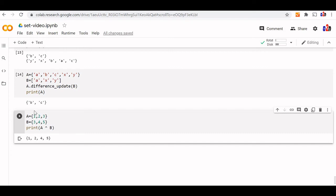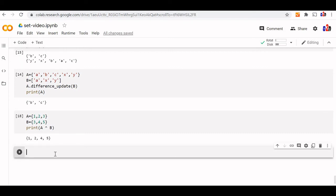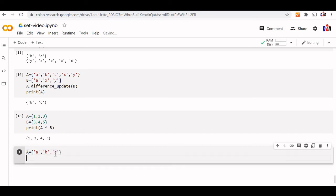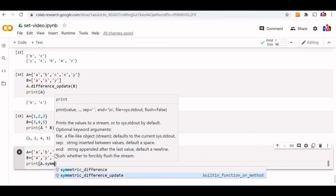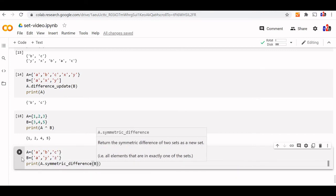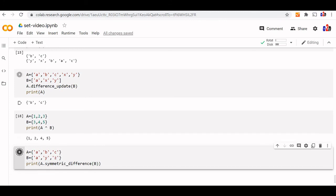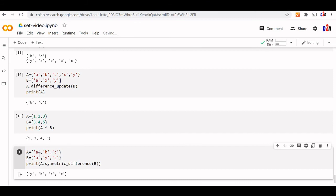We can use the symmetric_difference method also. Let us take two sets: A = {A, B, C} and B = {B, Y, Z} with one common element. Print A.symmetric_difference(B) — the output is Y, B, C, Z. A is removed as the common element. The remaining elements from both sets — B, C and Y, Z — are returned as a new set.